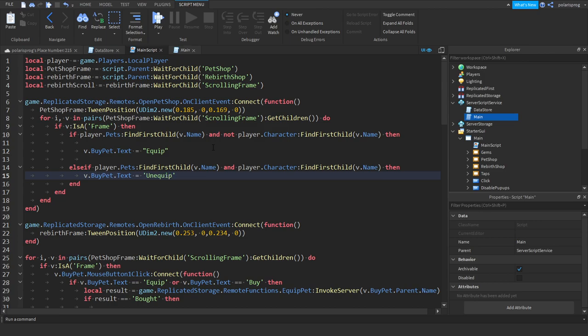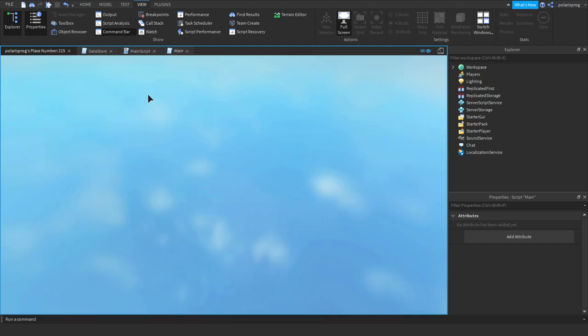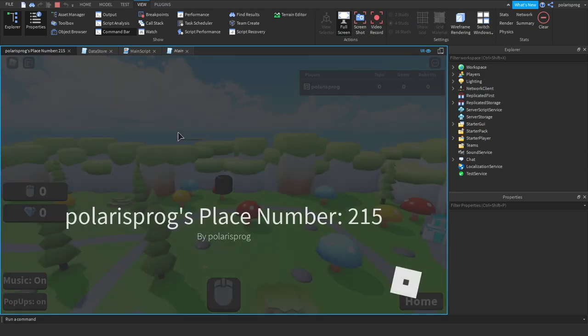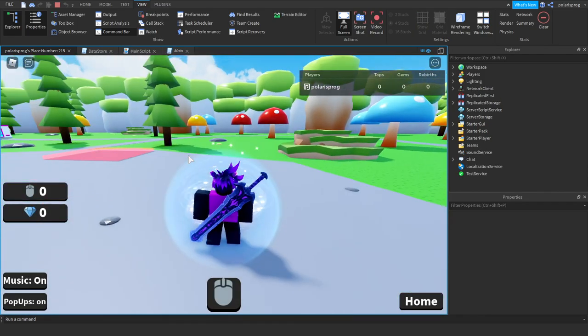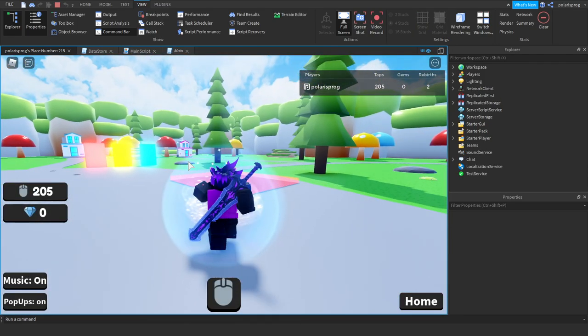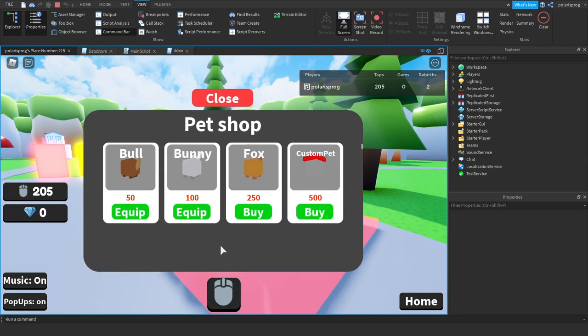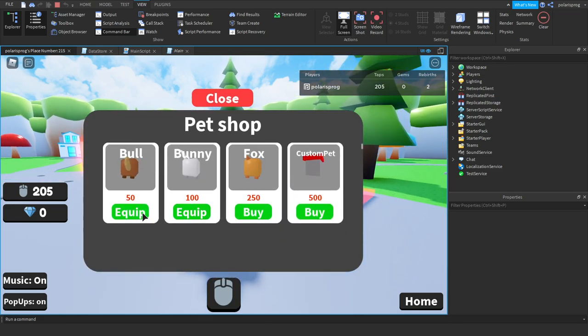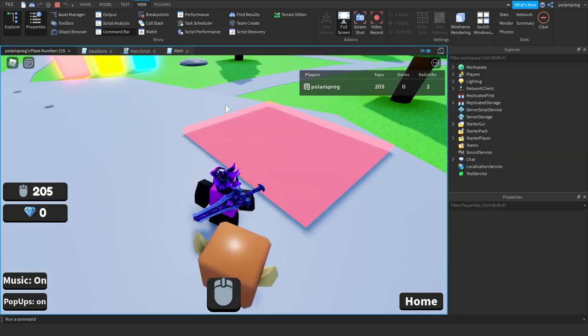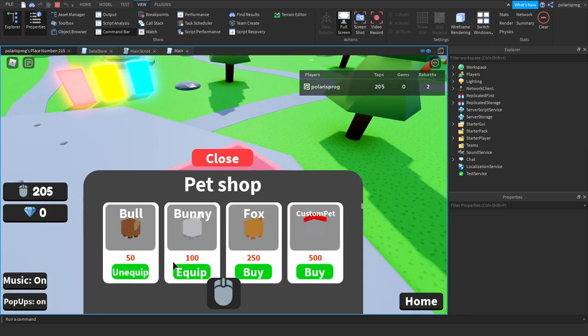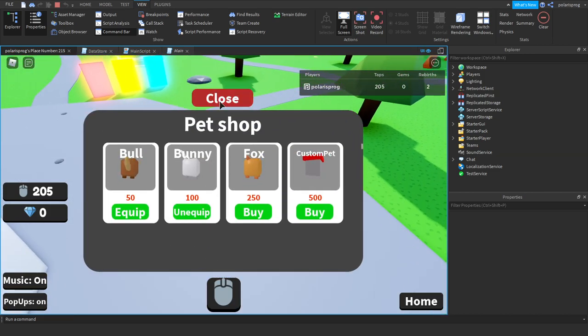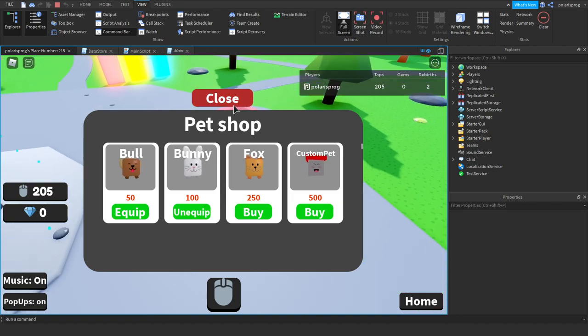And now if you go ahead and play the game it should work this time hopefully. Alright so we load it in, if we go ahead and touch this it says equip and equip. But if we equip it it says unequip, and yeah that's pretty much fixed. That's really cool.